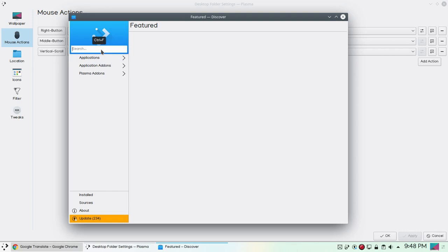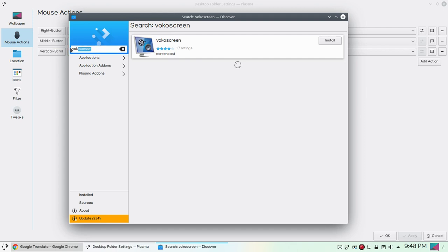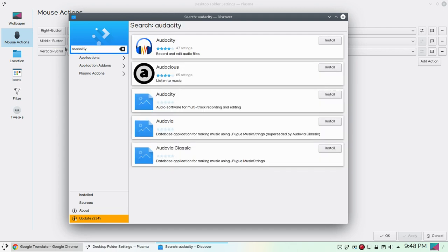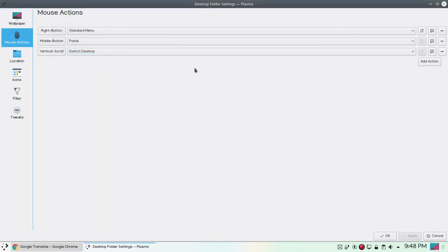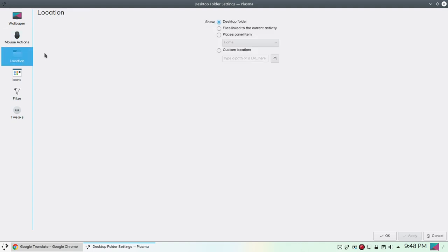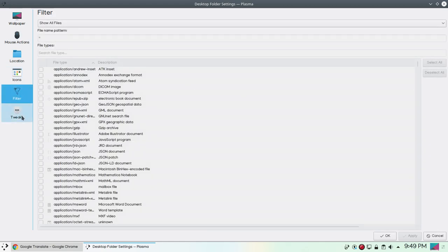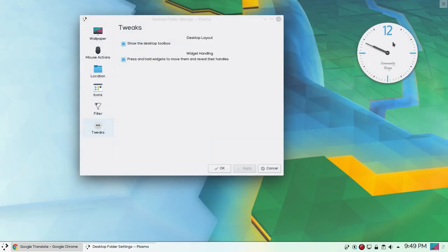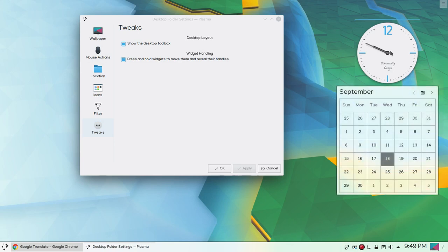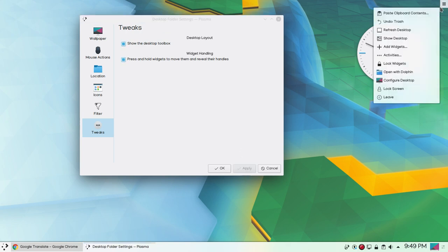Let's try to search our program again that we were trying to find earlier. Now it is working fine and it is working quickly. Let's search for Vokoscreen. Yes, it is quick. We have Audacity. Yes, now it is working really quick and it is working fine, but actually we found a bug. You can see mouse actions, then we have locations and icon settings. We have filter options and we have tweaks. You can see show the desktop toolbox, desktop layout, and press and hold with widgets to move them and reveal their handles. You can also click desktop toolbox or you can hide it. Show desktop toolbar, let's try this one. Yes, so you can also click desktop toolbox or you can hide it. If you click on this you can see a lot of options.